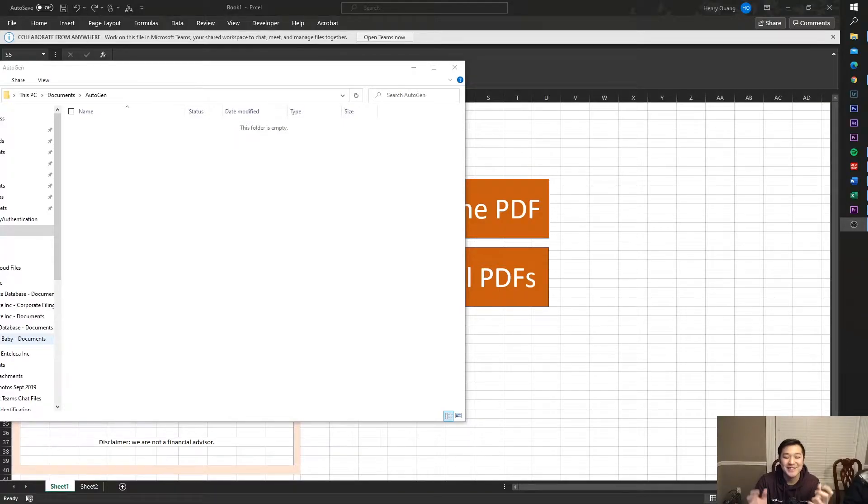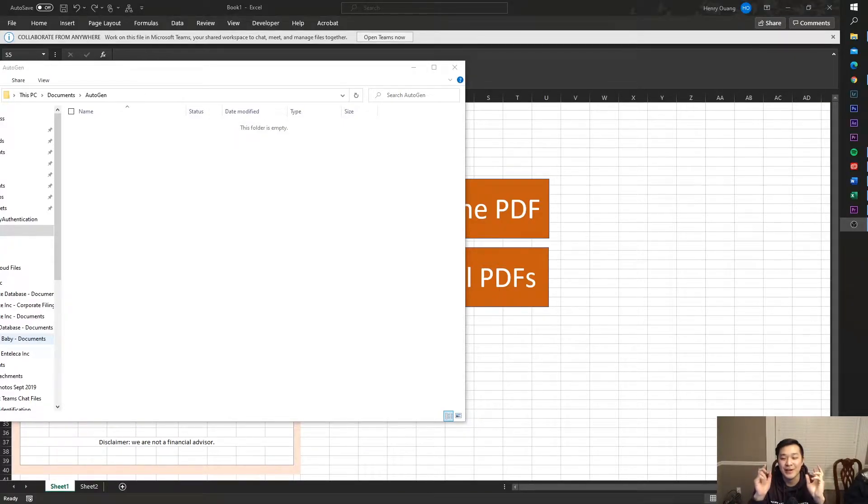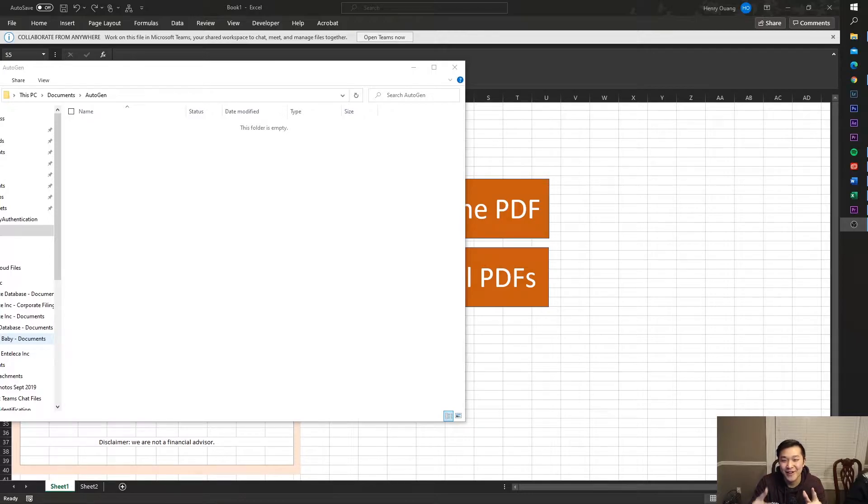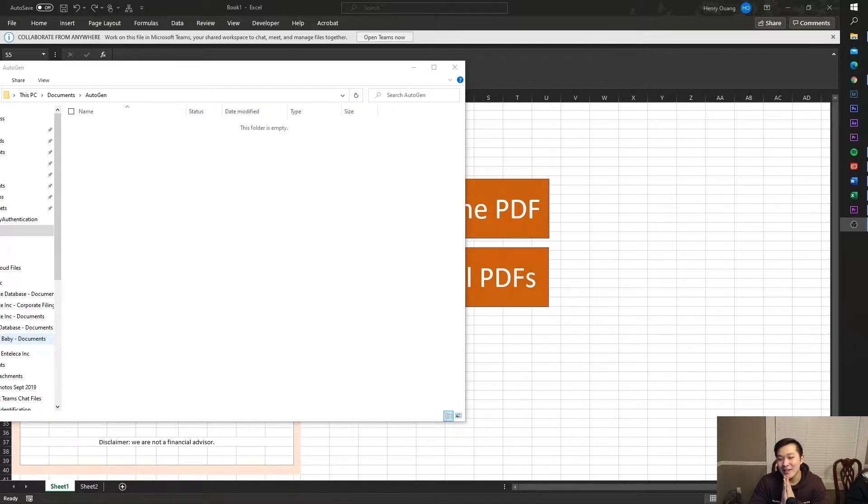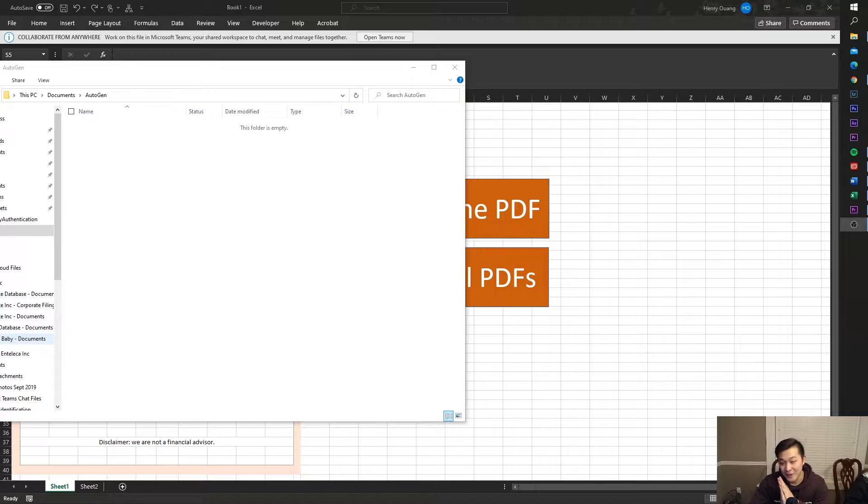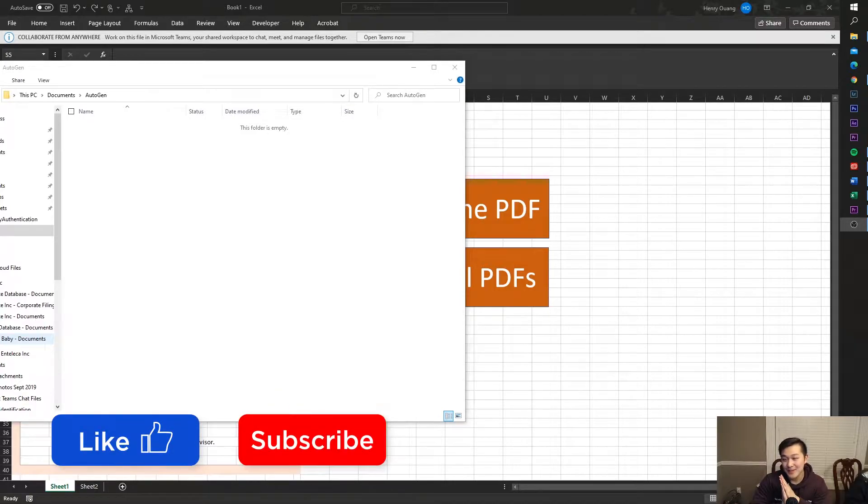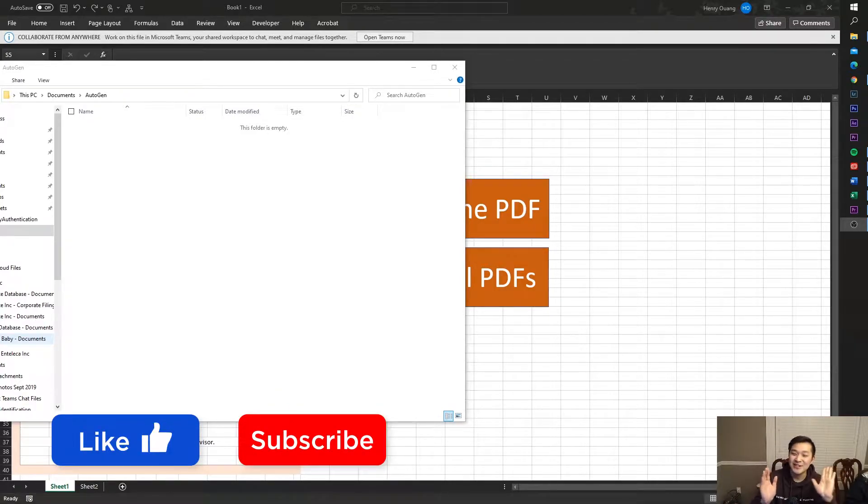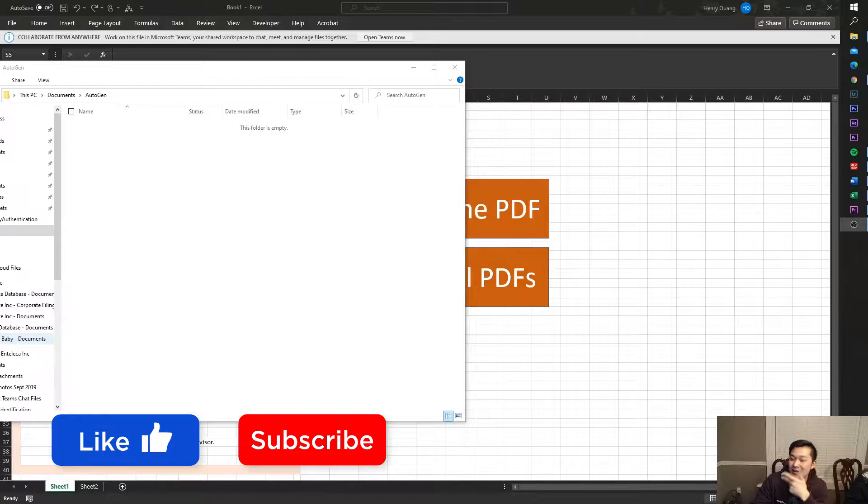Hey what's up guys, today I'm going to be showing you how to auto-generate PDFs in Excel. And when I say auto-generate, I mean auto-generate. This means no Power Apps, no nothing, just auto-generation in Excel.